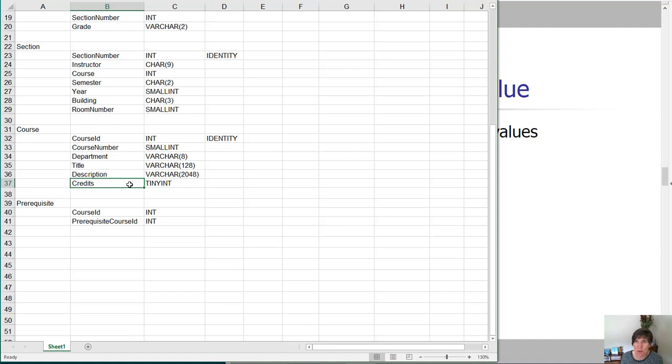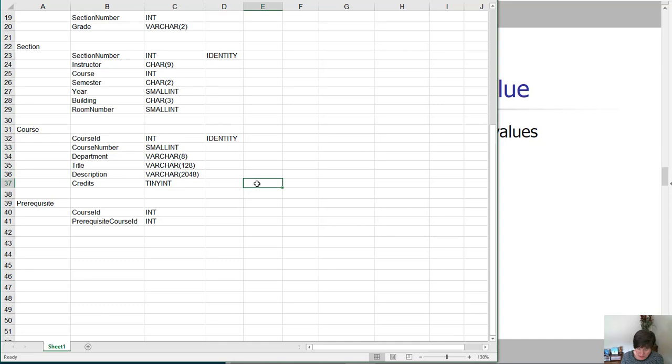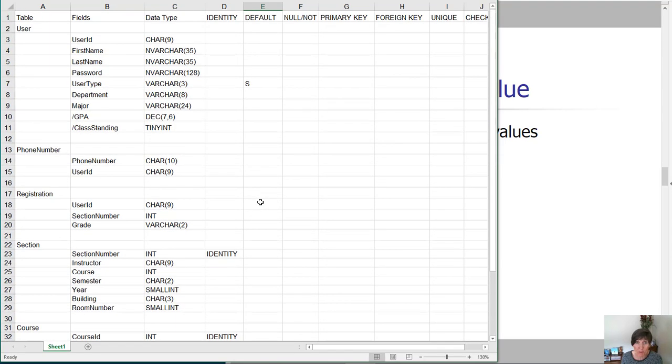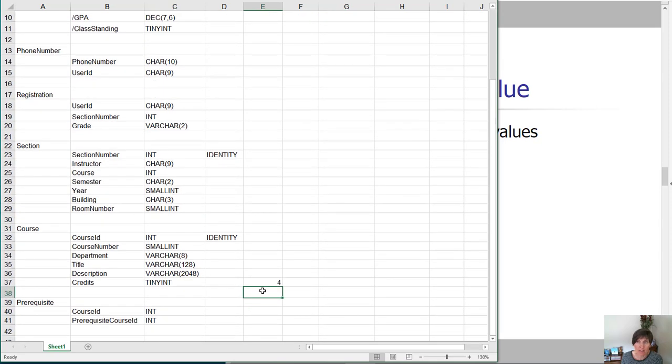Let's go ahead and use the one that fits the School of Computing. Most of our courses are four credit courses, and so we could put that as the default value. So there we came up with a couple that could have default values.